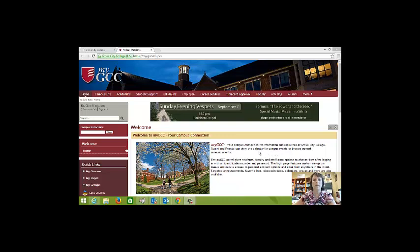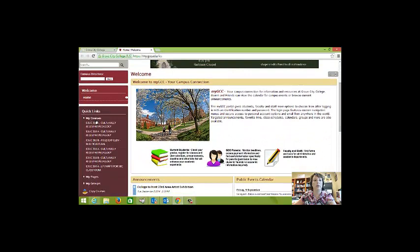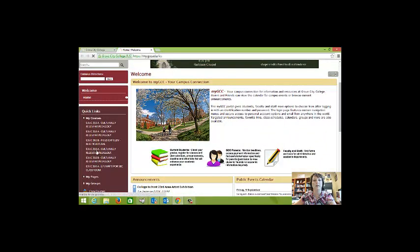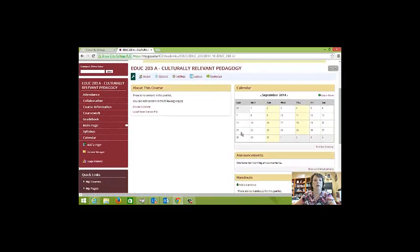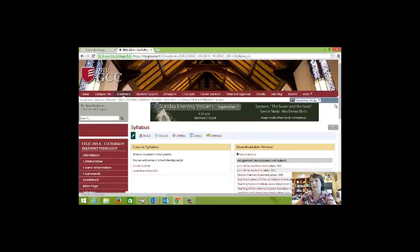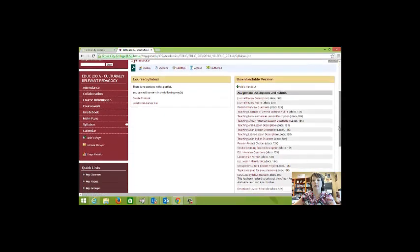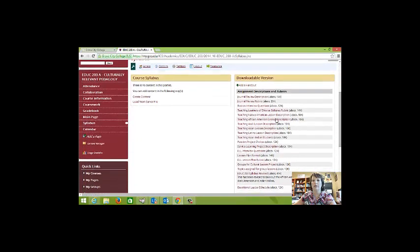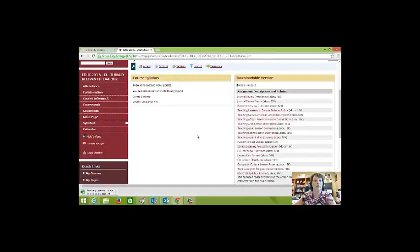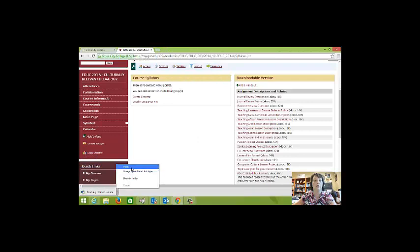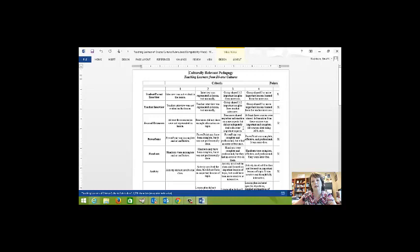So I'm on MyGCC right now. If you just click over to our course, either 203A or B, and then over to Syllabus, you will find that there is first of all a rubric, the Teaching Learners of Diverse Cultures rubric. I'll go ahead and open it for you. That is a really good checklist for you after you're finished with your planning or towards the end of your planning to make sure that you haven't forgotten anything.